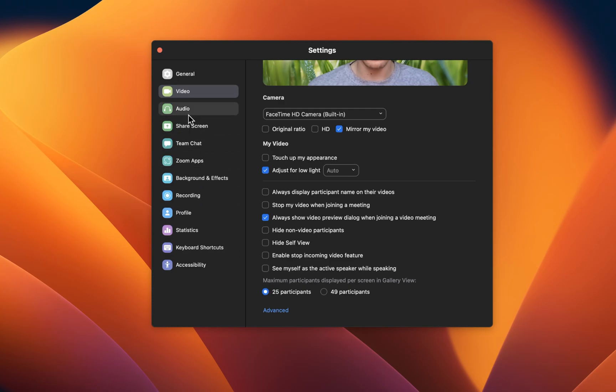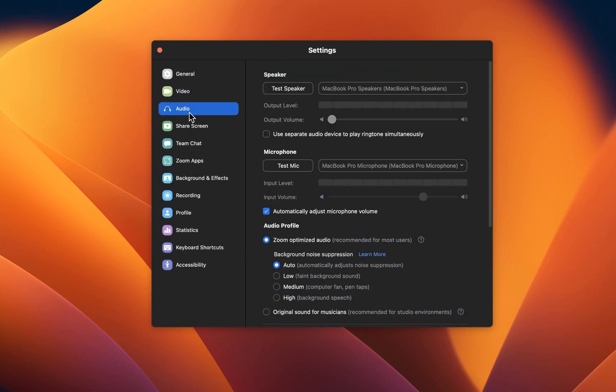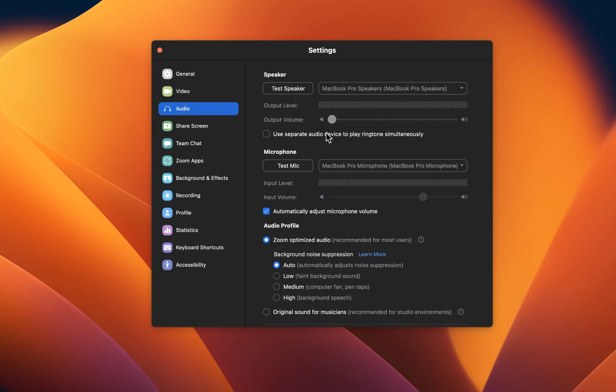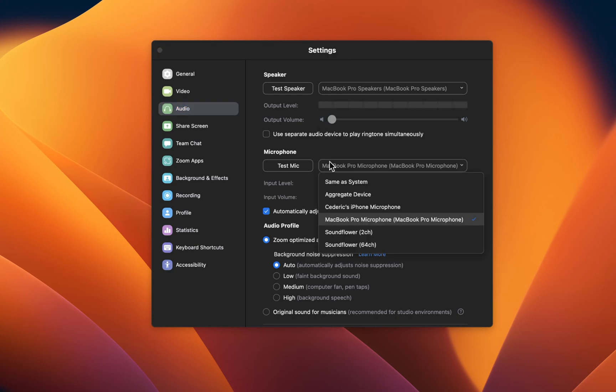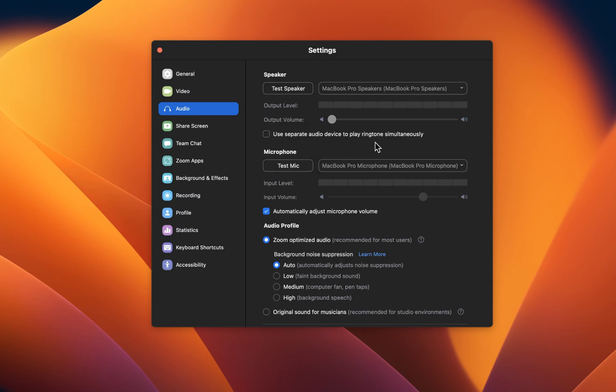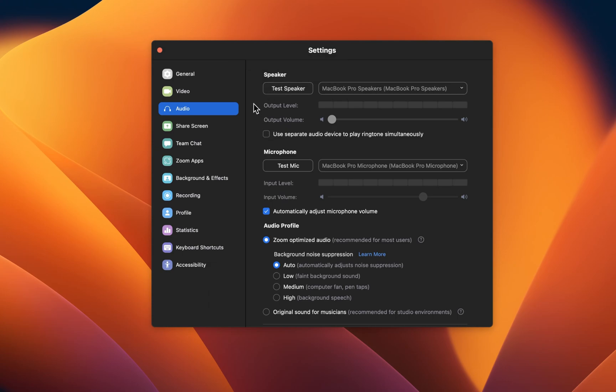In the Audio section of your Zoom settings, set the speaker and microphone options to your preferred audio output and input device. You have the option to test your speakers or headphones, as well as your microphone, to make sure that these are set to the correct device.